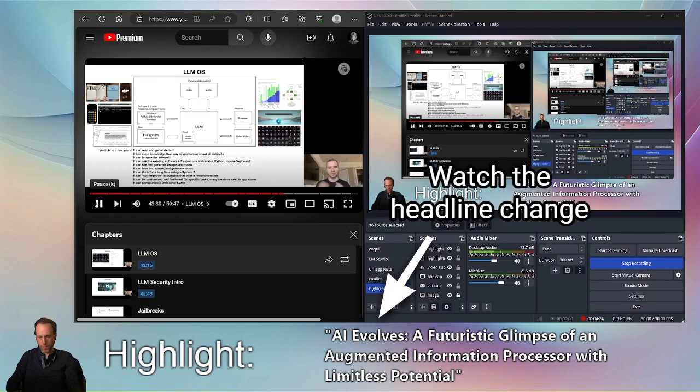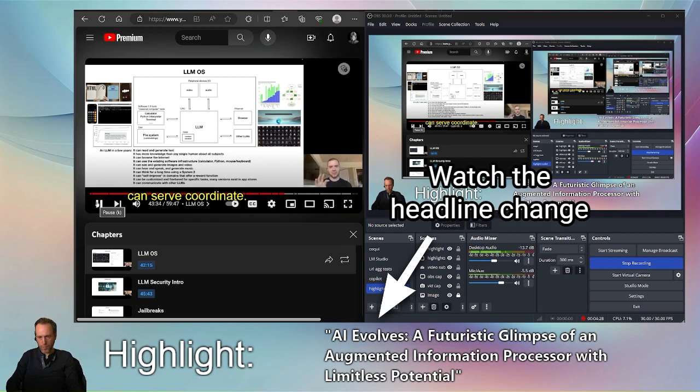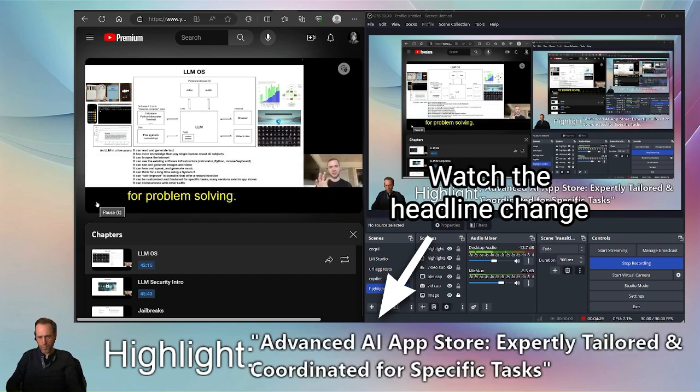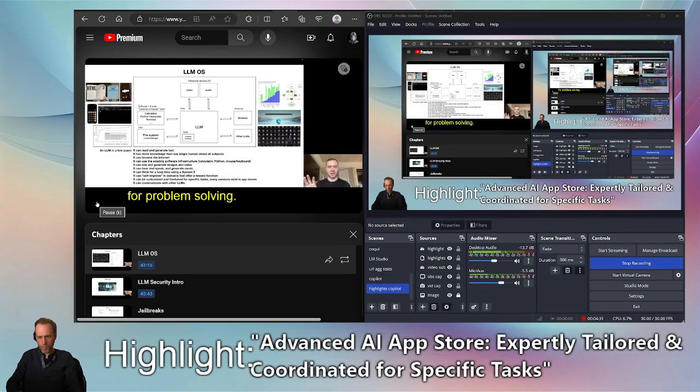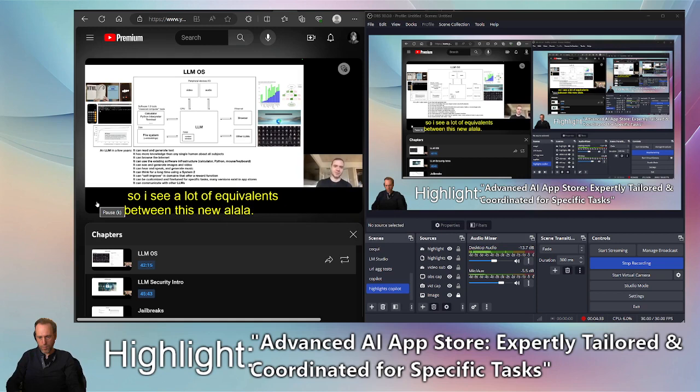And sort of coordinate for problem solving. And so I see a lot of equivalence between this new LLM OS operating system and operating systems of today.